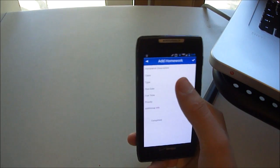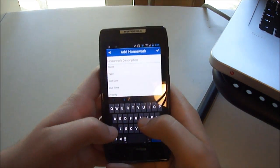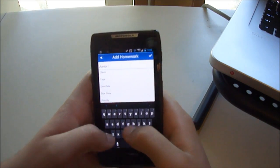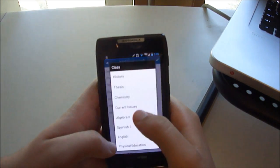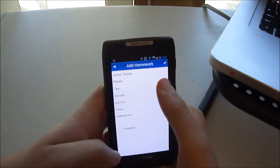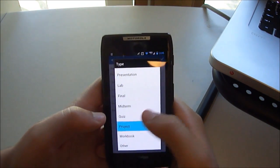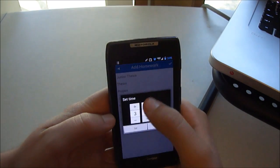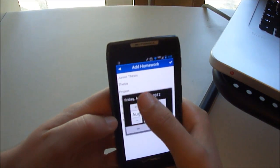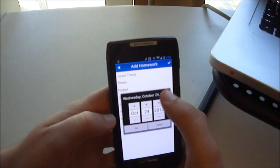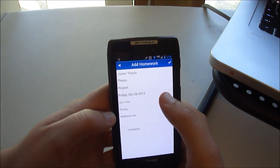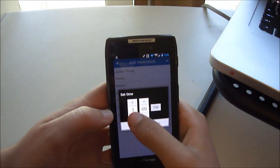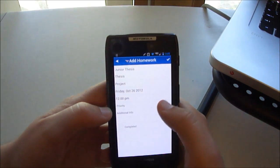Say I wanted to add something, I could call it Junior Thesis, Class Thesis, Type Project, Due Date. Let's make it, that's due time. Due date, let's make it October 26th. Due time, 12pm, that looks good.